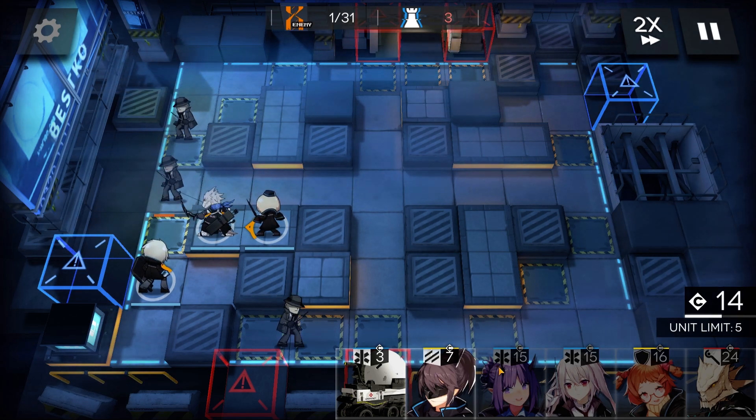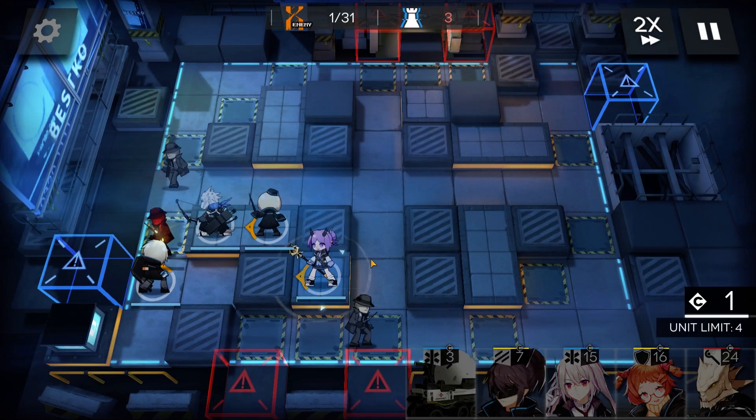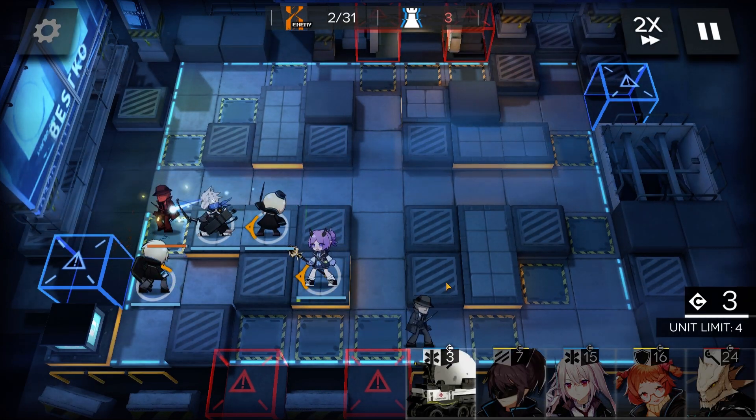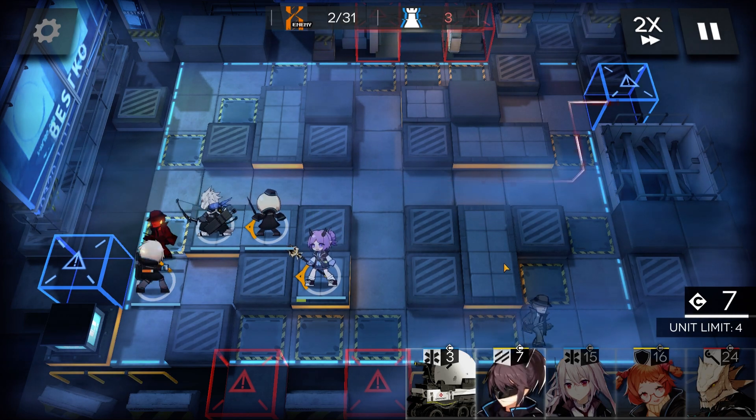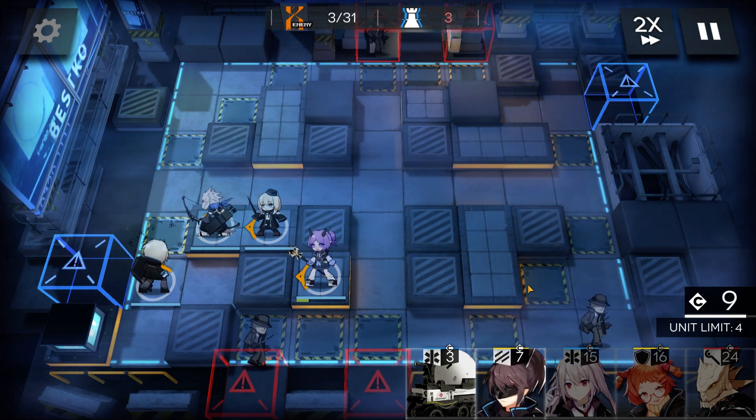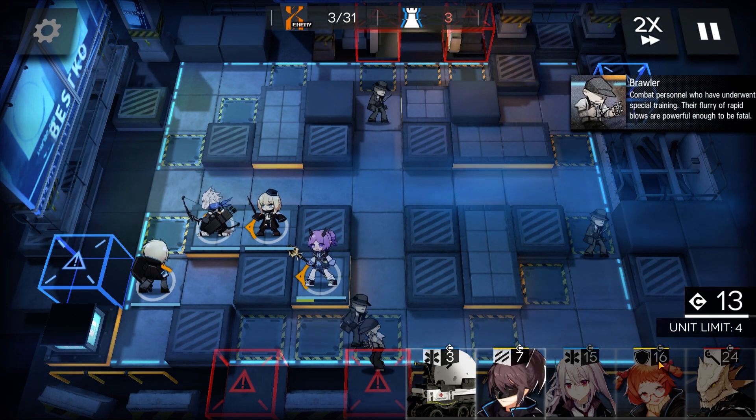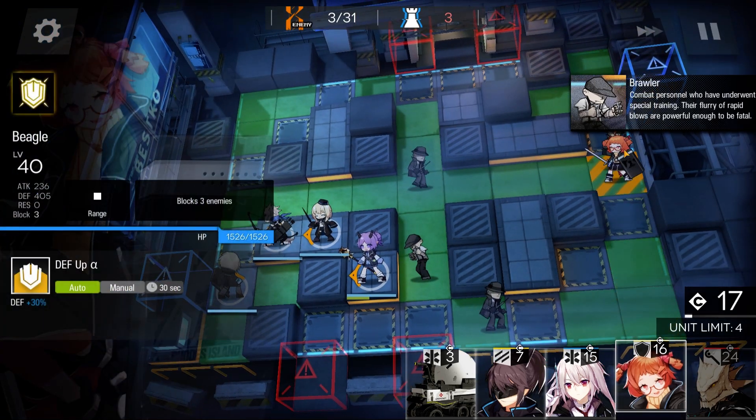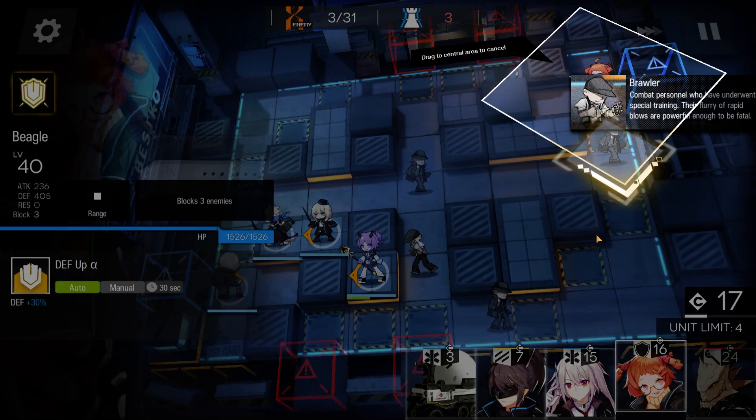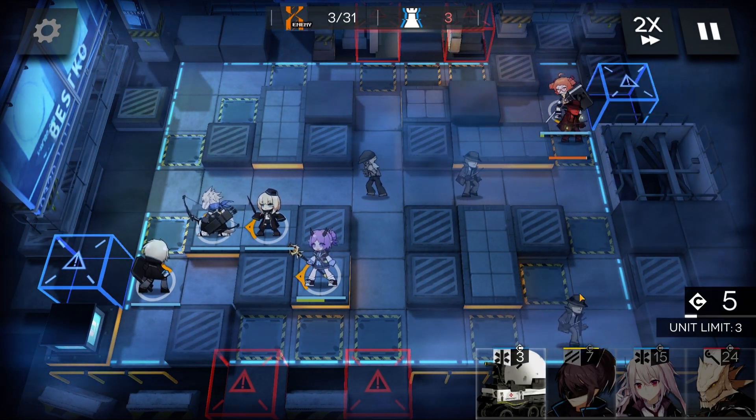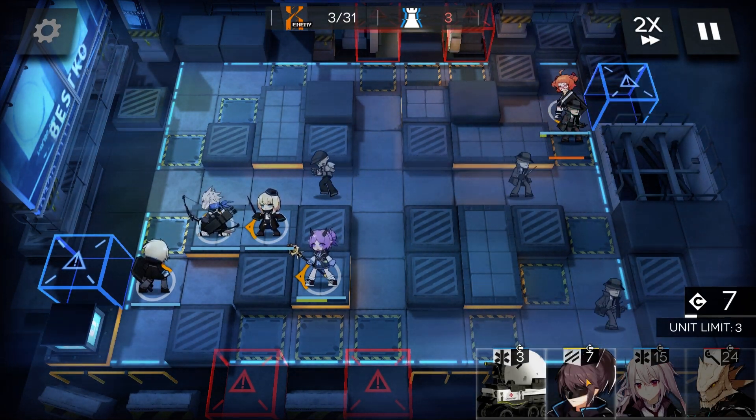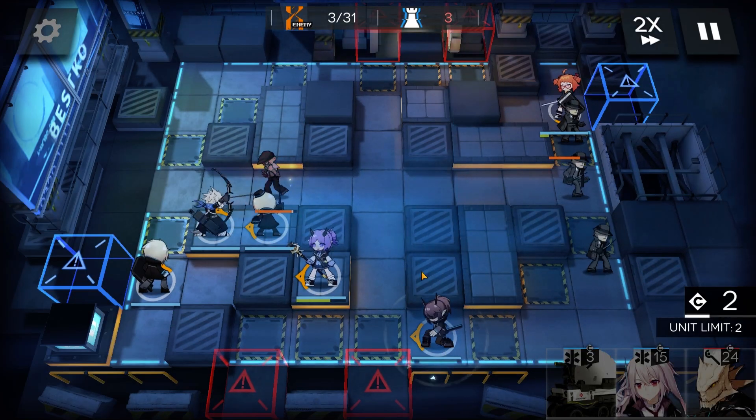Place down a Medic for the bottom team, deploy Beagle at the top entrance, place Yato on this spot.